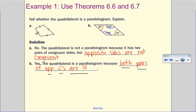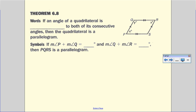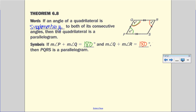Write this explanation down and use it as you go through your homework. Now we jump into two more theorems. Theorem 6.8: if an angle of a quadrilateral is supplementary to both of its consecutive angles, then the quadrilateral is a parallelogram. In symbols: if angle P + angle Q = 180°, and angle Q + angle R = 180°, then it's a parallelogram.